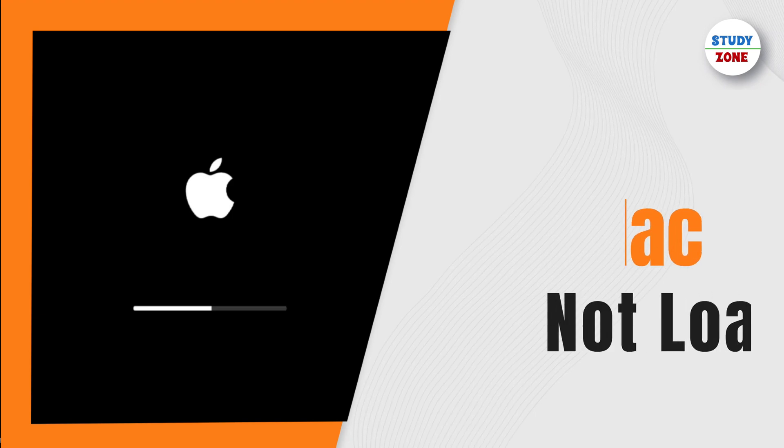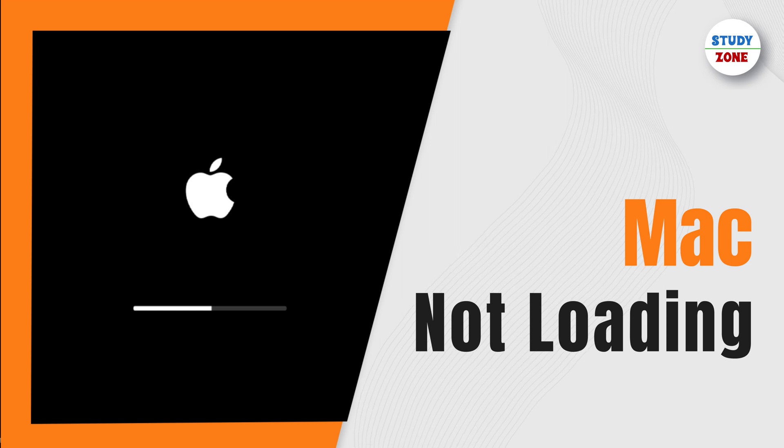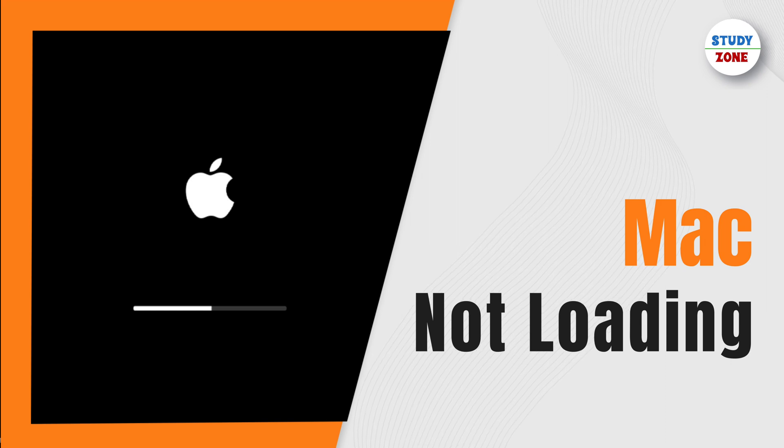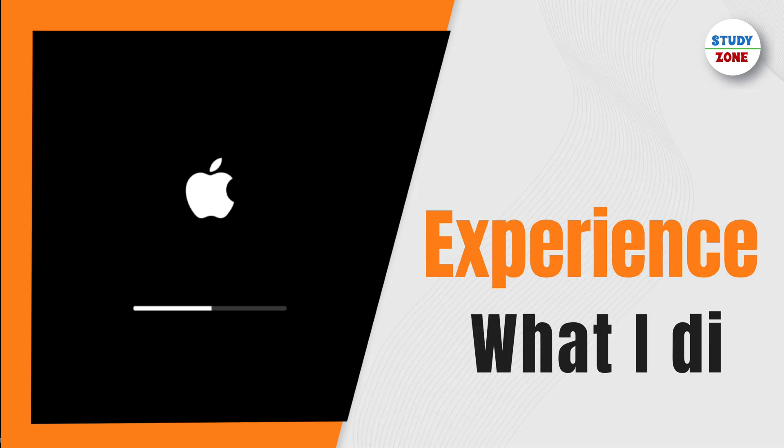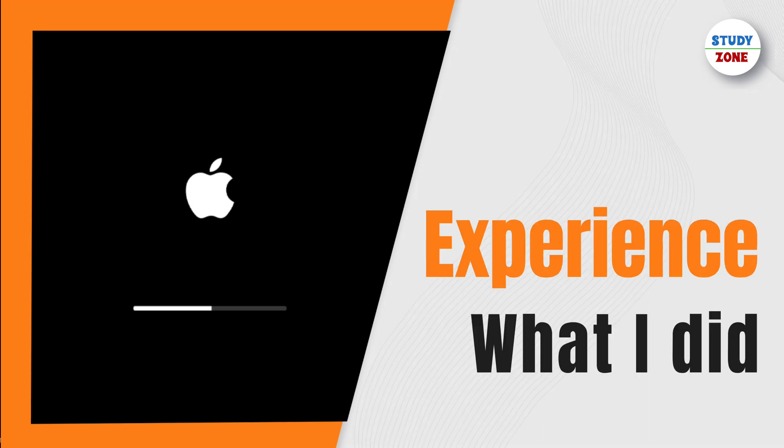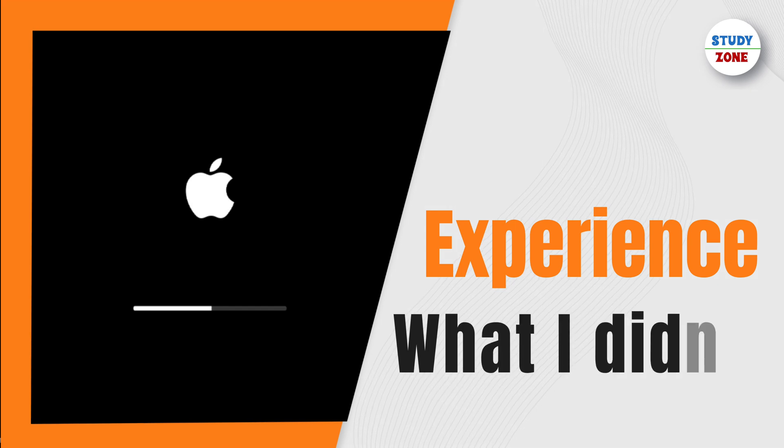If you're watching this video, chances are your Mac is stuck on the loading screen before the desktop appears. In this video, I'll share my experience, what I did to fix it, or in fact what I didn't do, and also why it happened.